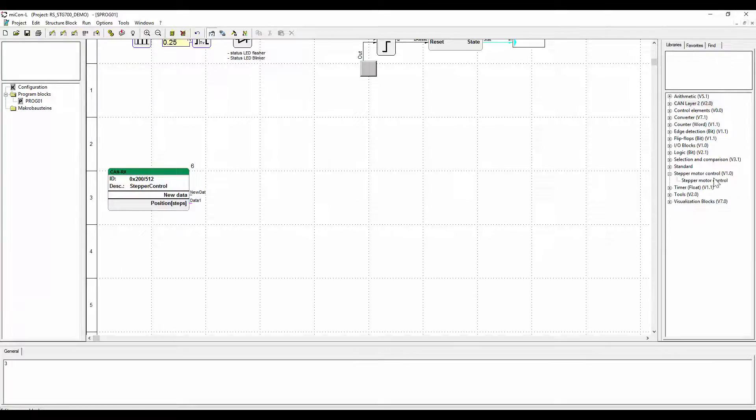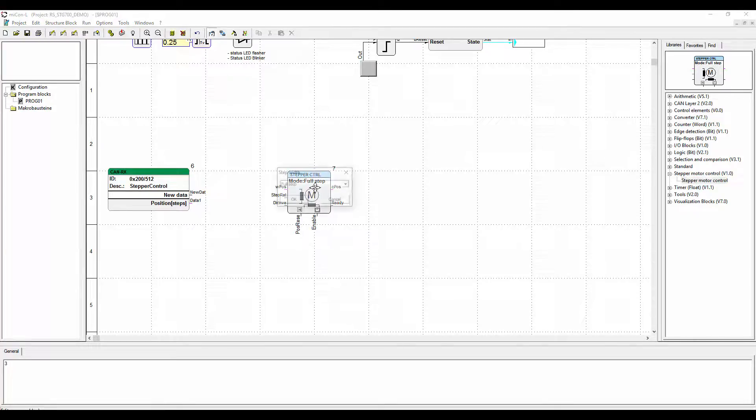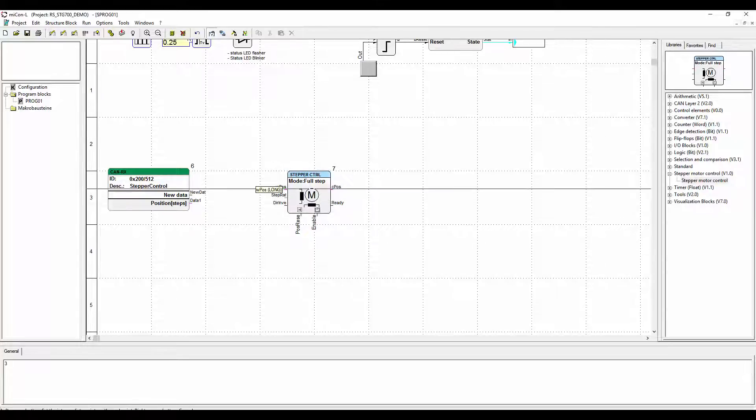Now select the function block stepper motor control. Parameter dialog will open. You can just leave it at full step for now. Connect the two blocks.